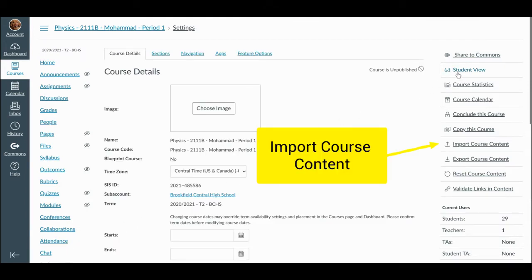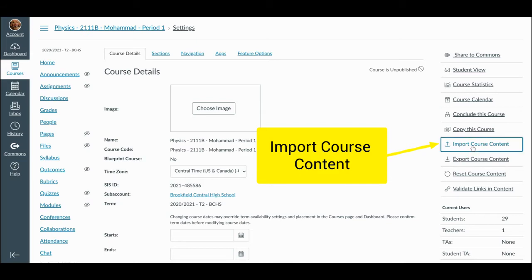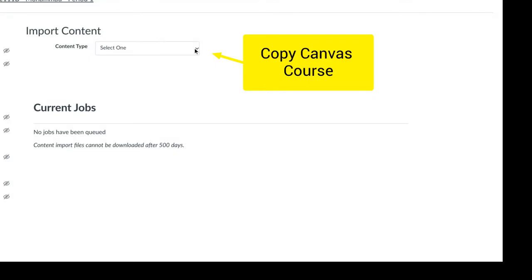We're going to head down here on the blue menu all the way down to the bottom to Settings. Off in the right-hand menu, we want to select Import Course Content. I want to import everything I had from term one into this term two course so it can continue to roll. Or if I was starting a brand new term two course — a nine-week course — and bringing it in, I would have all nine weeks right in there ready to go.